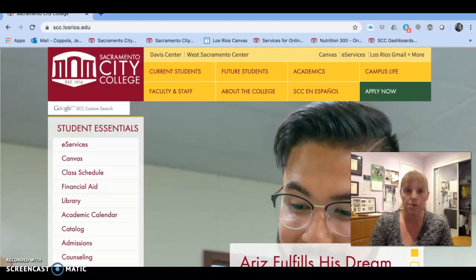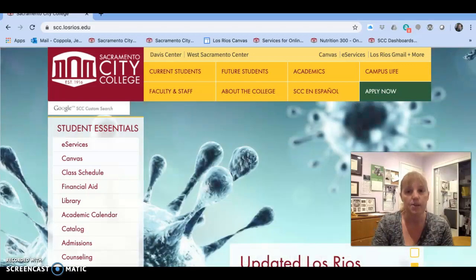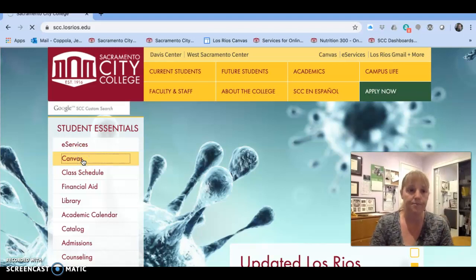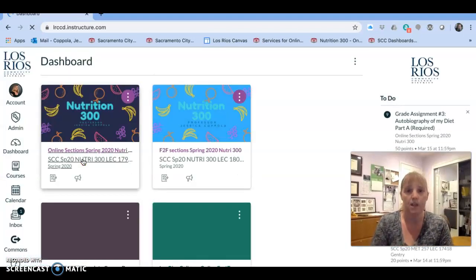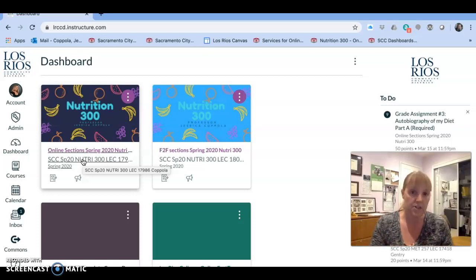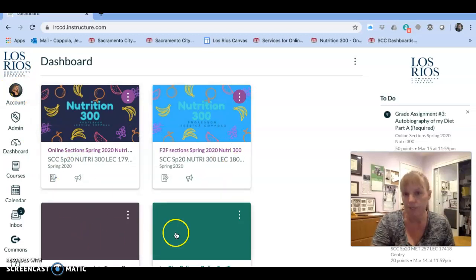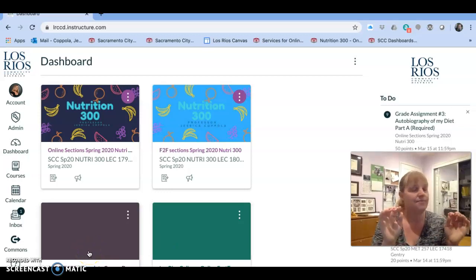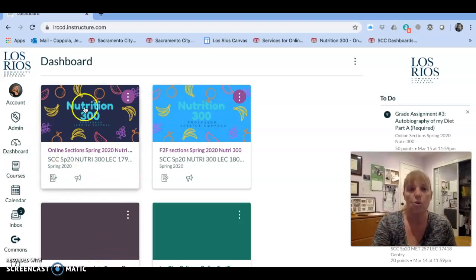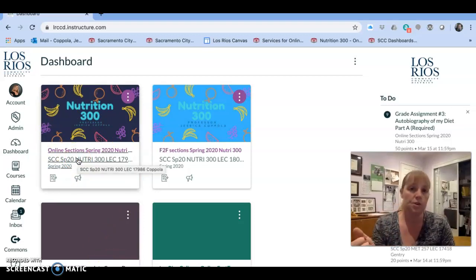Step one: open up a browser and go to the Sacramento City College homepage and click on Canvas. At this point you get to what's called the dashboard, and on the dashboard you should see any of your courses that you're registered to teach. If you're teaching several sections they will all show up here with a descriptive name, so you should be able to recognize which course card corresponds to which of your courses.